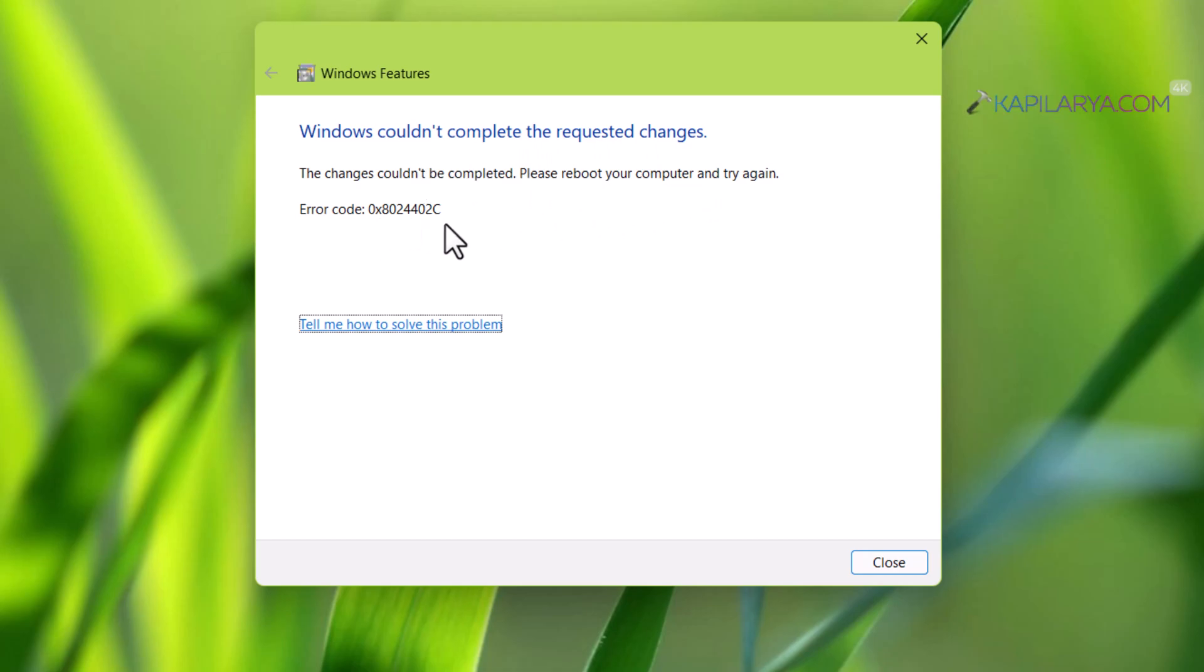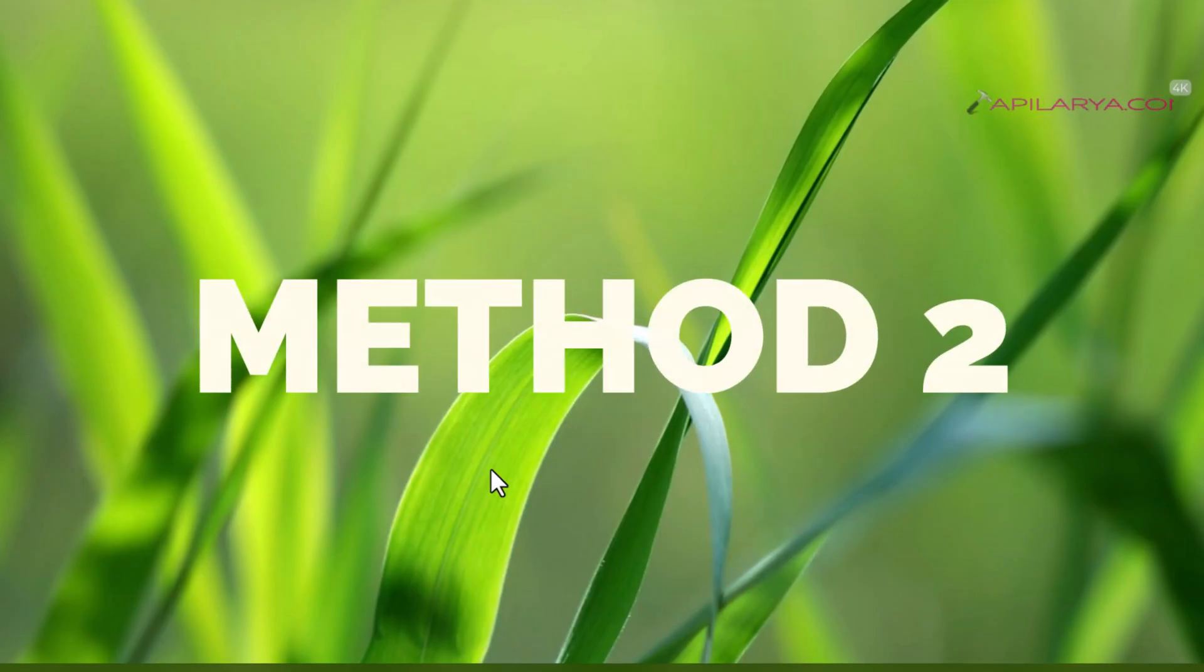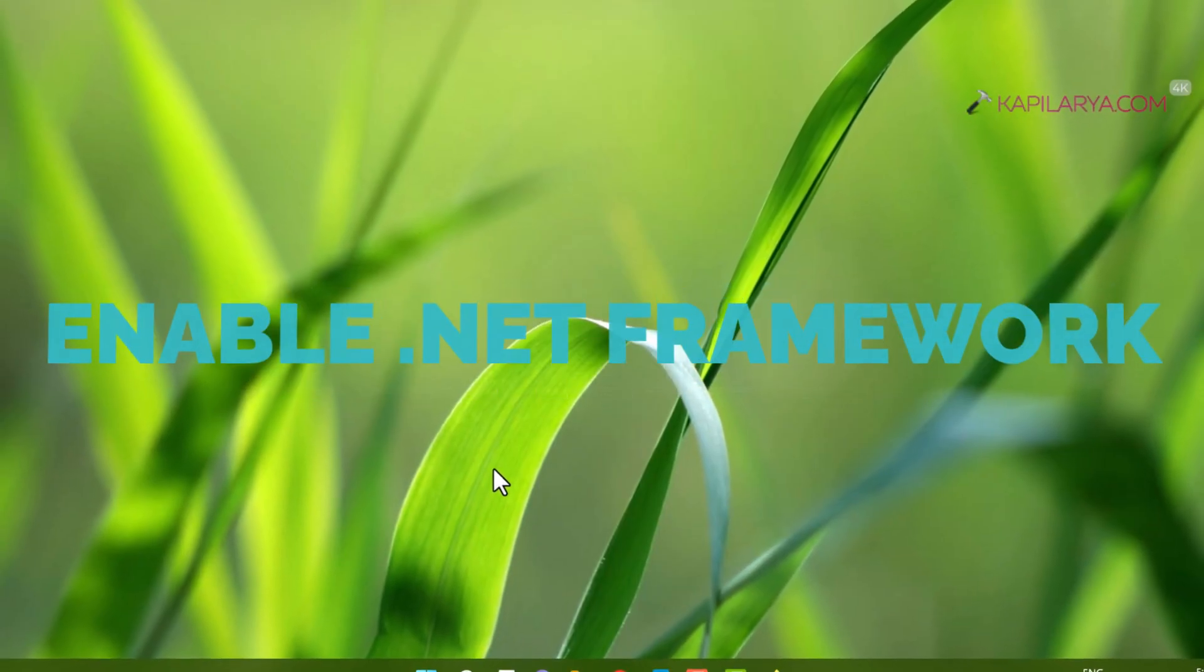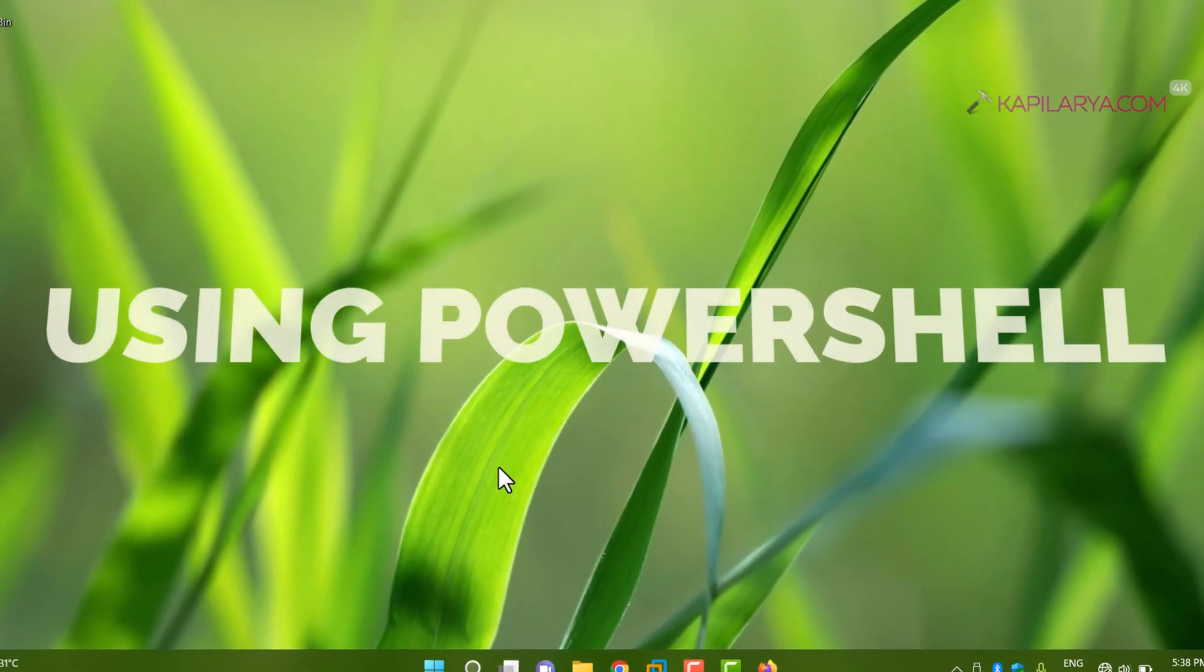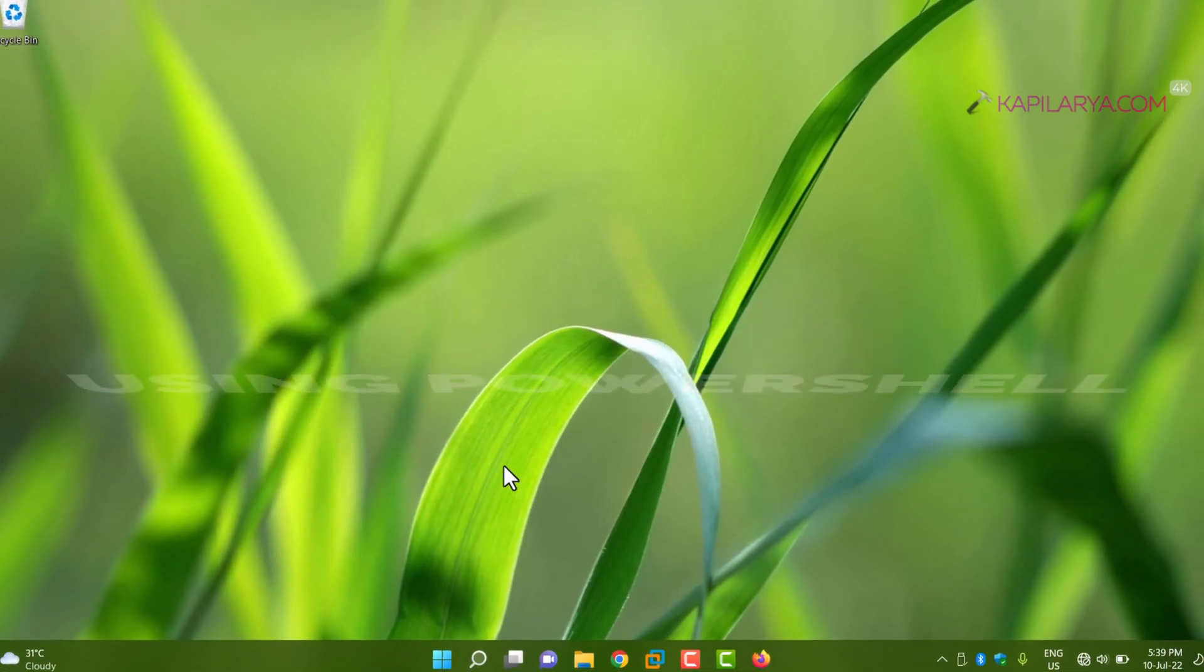If you're also facing this error, you can try our second method which uses PowerShell, and this method works offline as well.